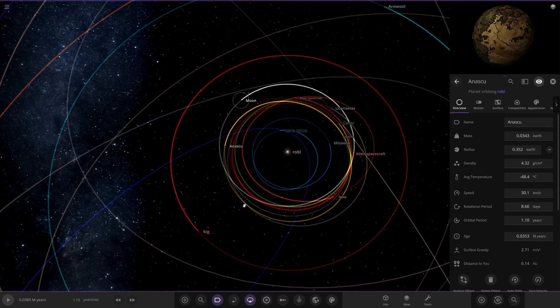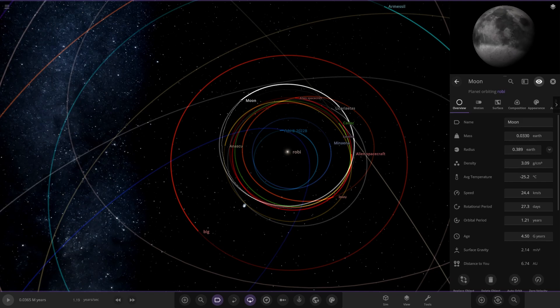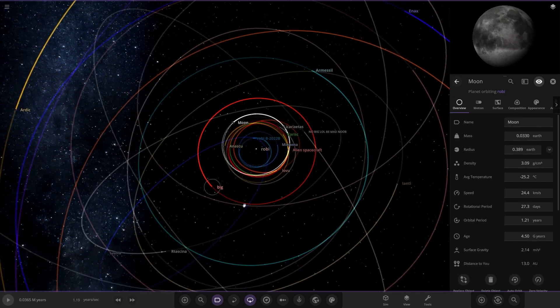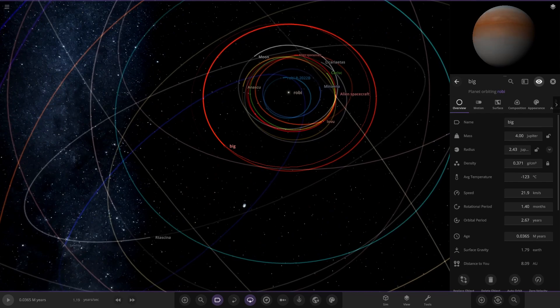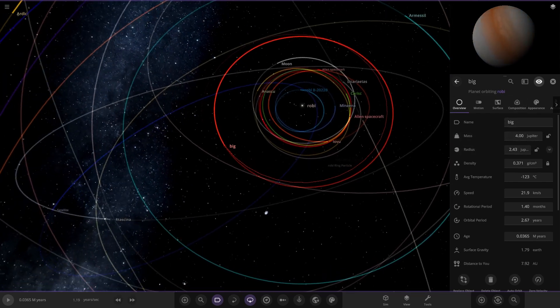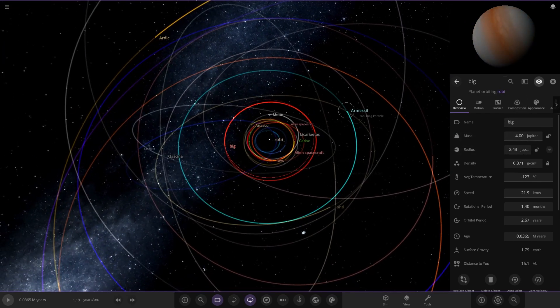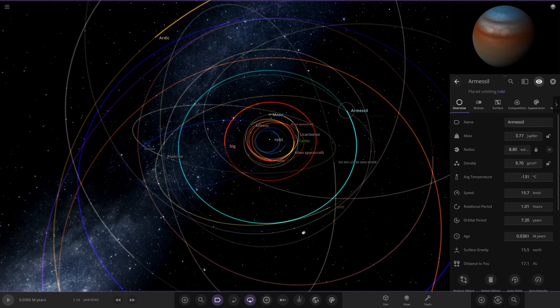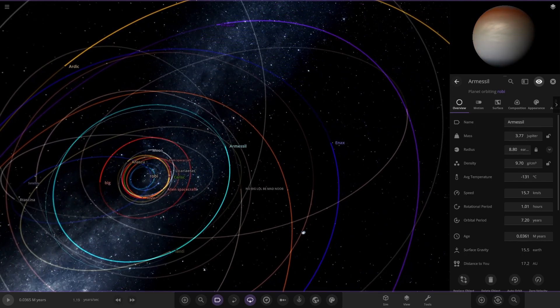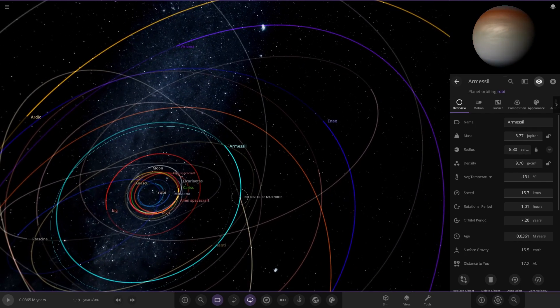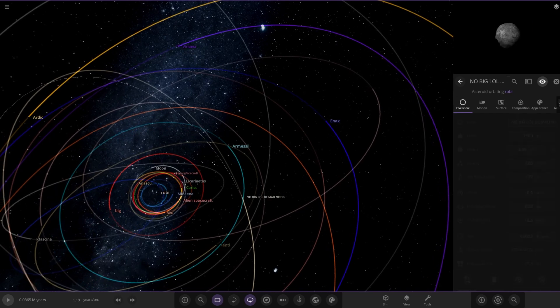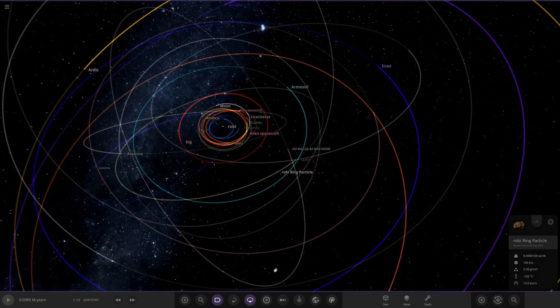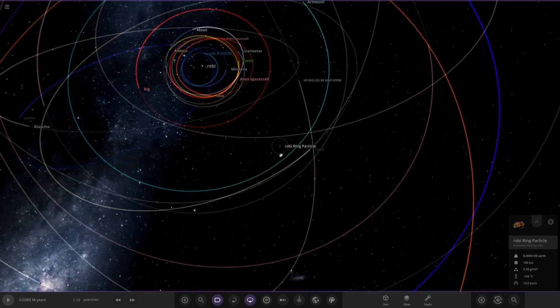We've also got Moon over here, that literally is the moon, got some weird stuff on it. Next up, we've got Big over here. That is literally in the name, just a big gas giant. Then we've got this one over here, another gas giant.